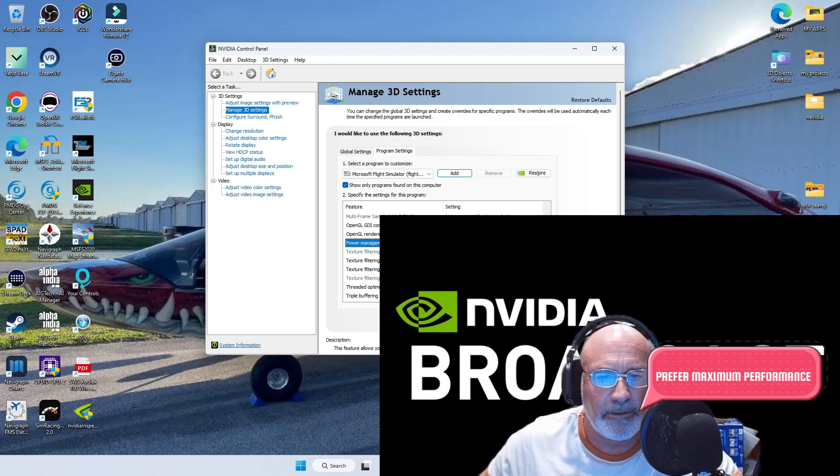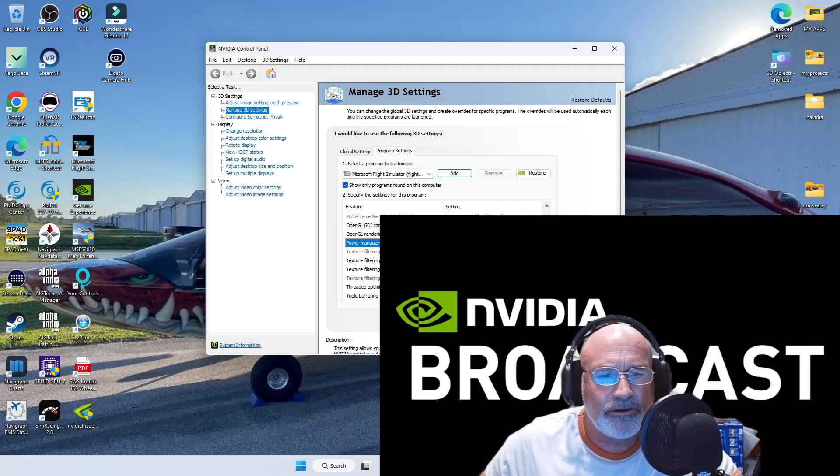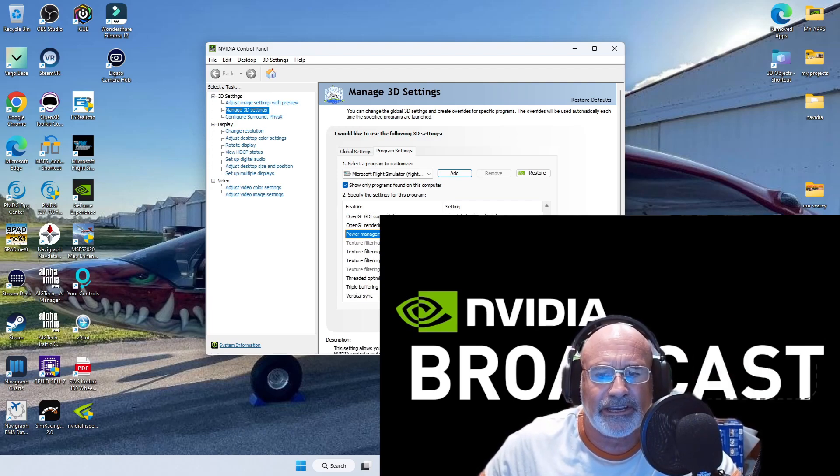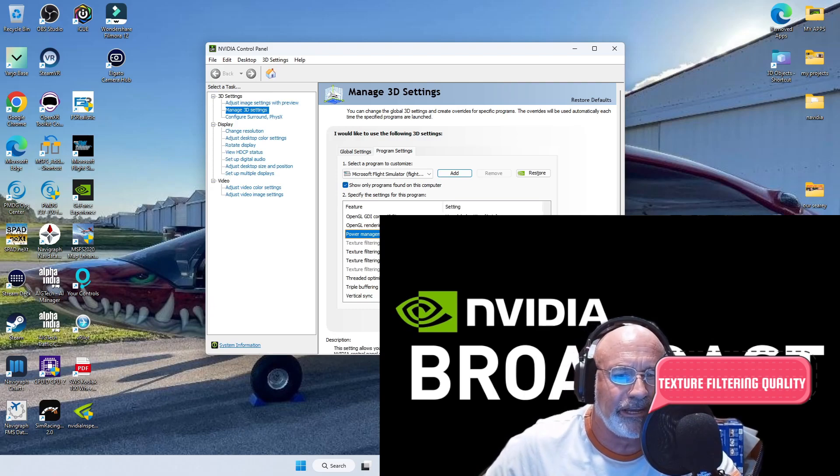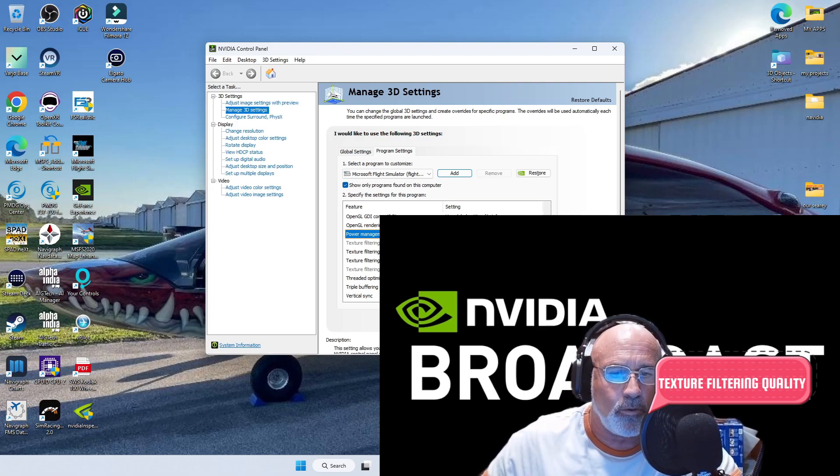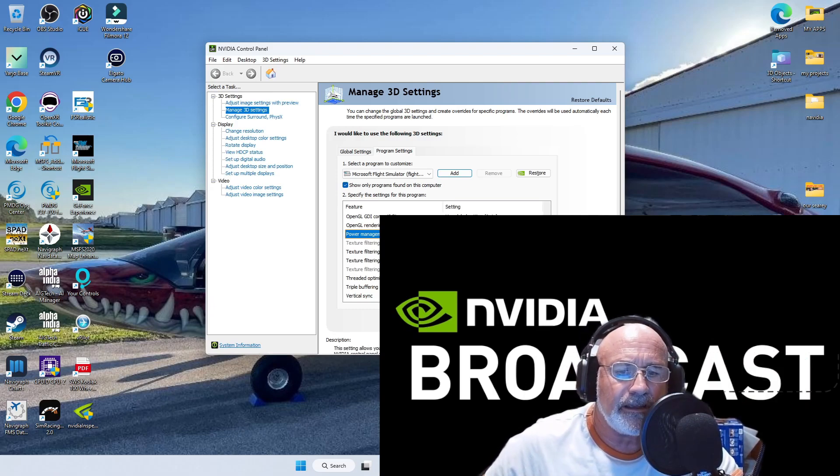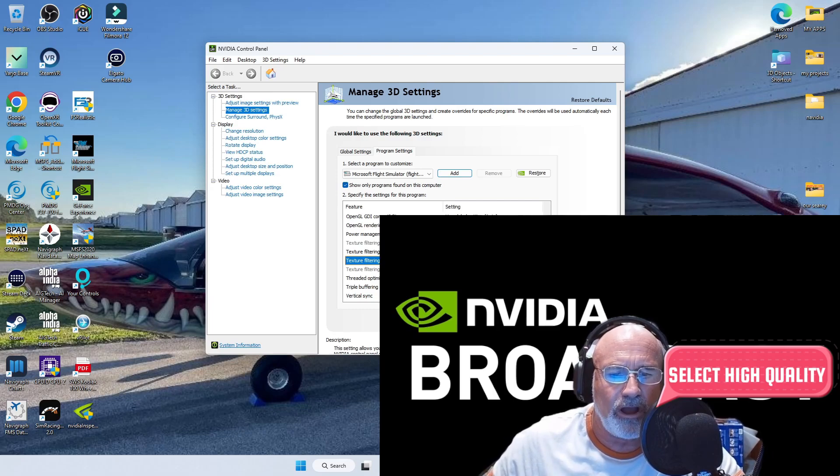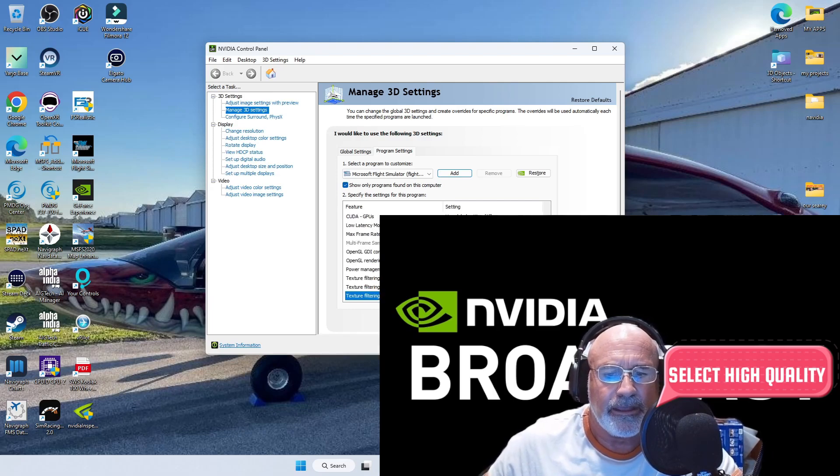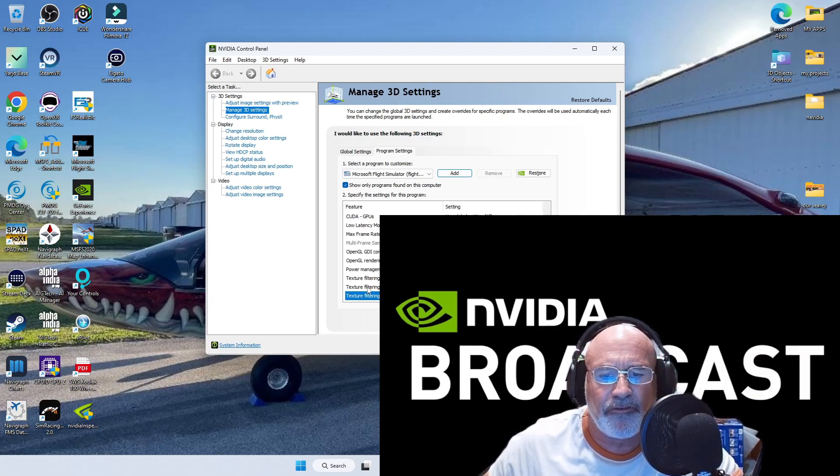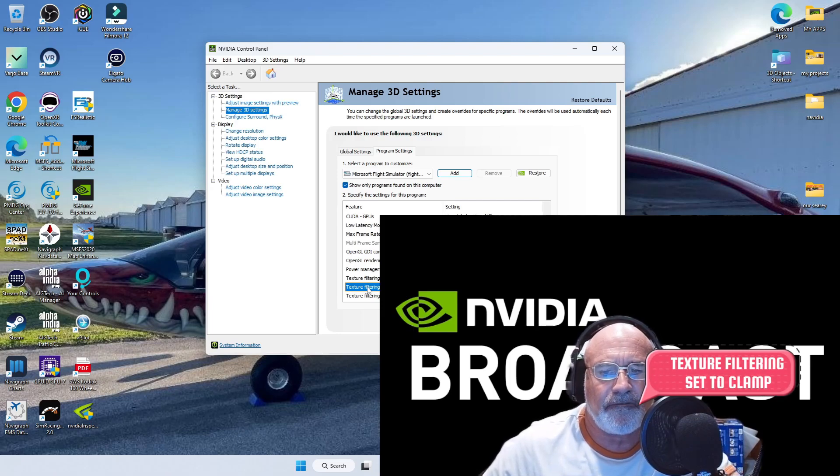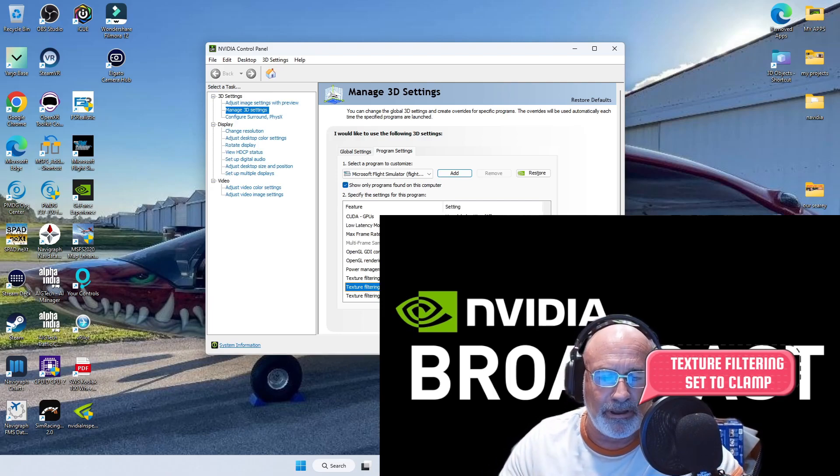And also one other setting: texture filtering quality - high quality. Make sure you do that. I have it here for you, high quality.